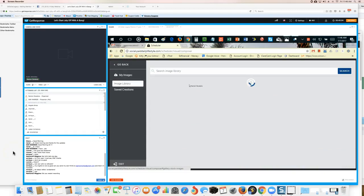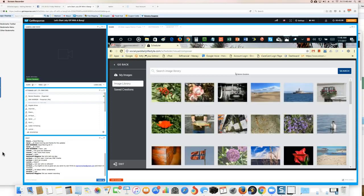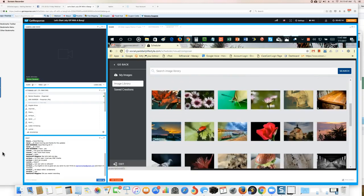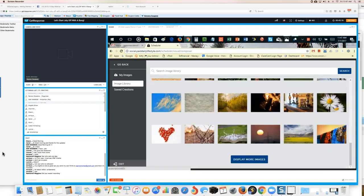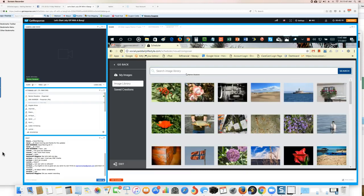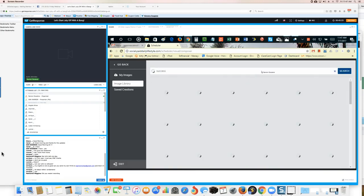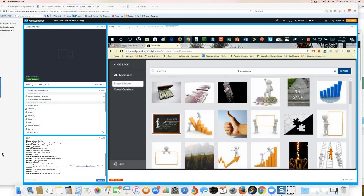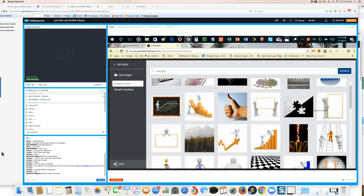This is the image library — a library of images with over one million images you can use within the system. As you can see, it covers all different sorts of stuff: flags, flowers, animals, insects, pets, scuba. If I look up 'success' and hit search, it's going to find images related to success — thumbs up, money, step-by-step, etc.